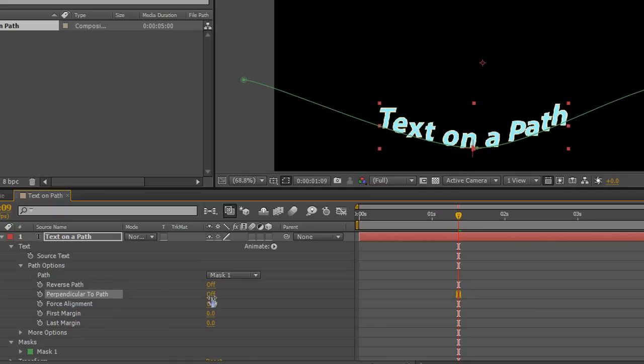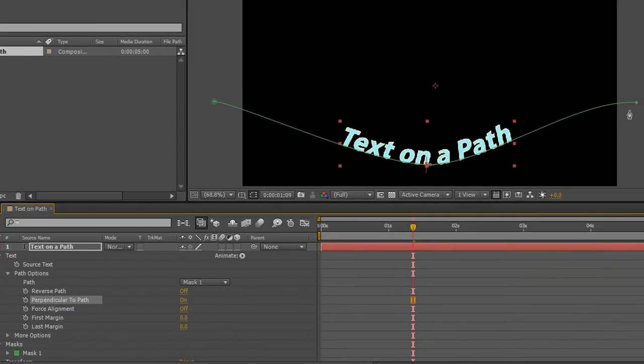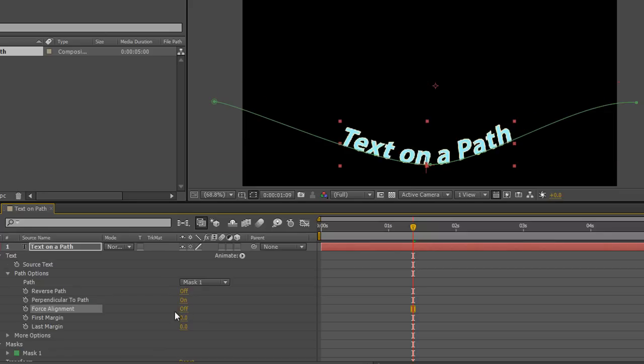Looks a little odd but might work for you. We can force alignment, which will force the text from the beginning to the end of the path to fit. That won't work for us because obviously the path goes beyond our screen, but I can demonstrate that.